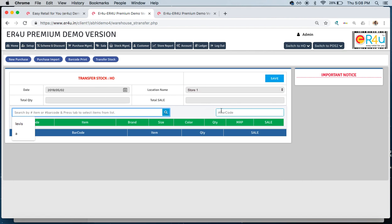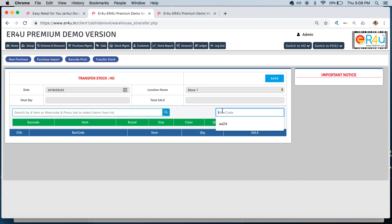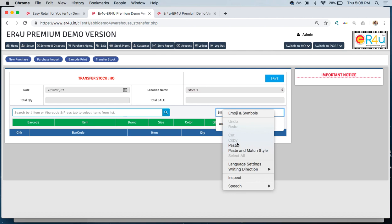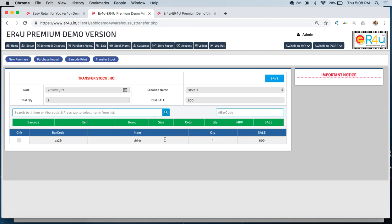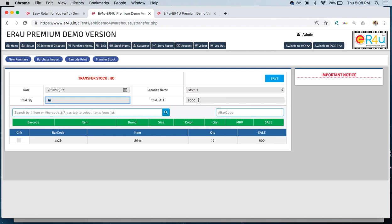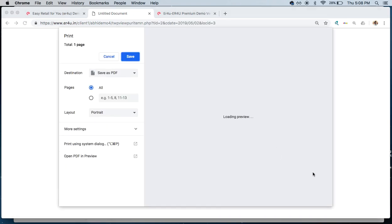Here I can either search the item by its name or simply scan its barcode. As soon as I click, this item, the shirt, has come. Here, what number of shirts do I have to transfer to store location one? Let's say I want to transfer 10 pieces. I'll simply click on 10, press tab. Above you can see total quantity and total sale price has been updated. I save this.